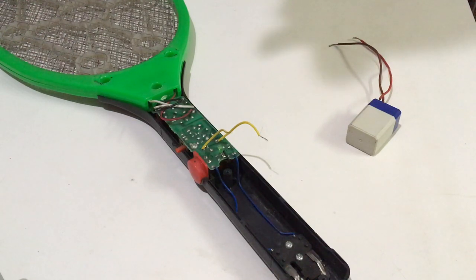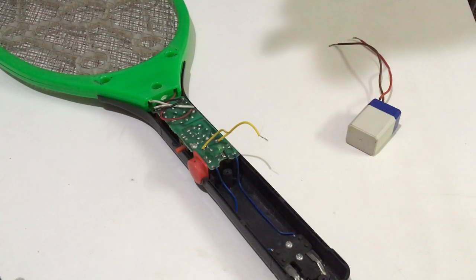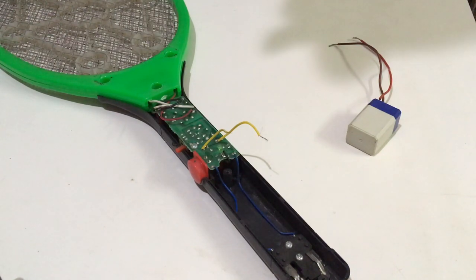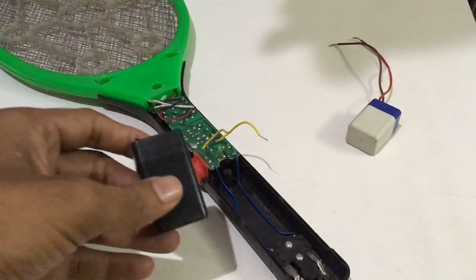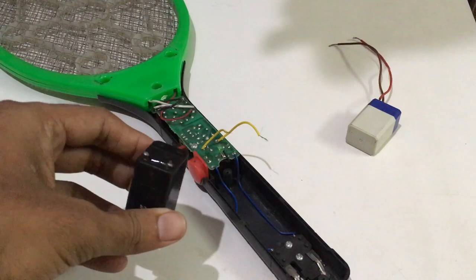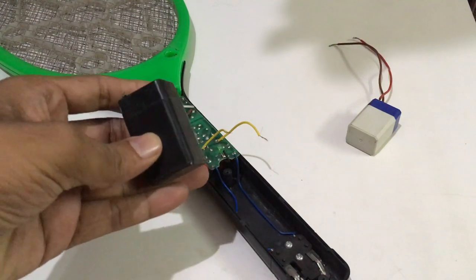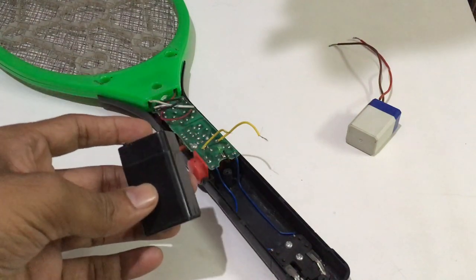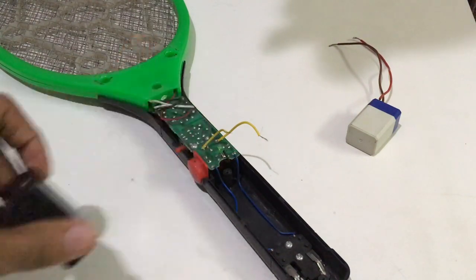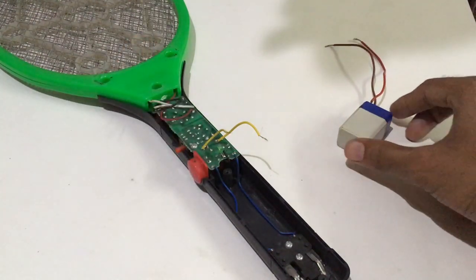Hi, welcome to TechPot YouTube channel. In this video, I'll show you how to replace the battery of a mosquito bat. So this is an old battery which I removed from that mosquito bat, and I got a new one.